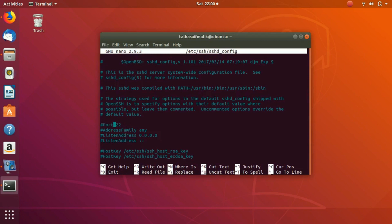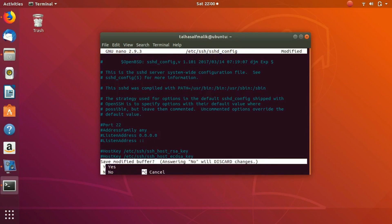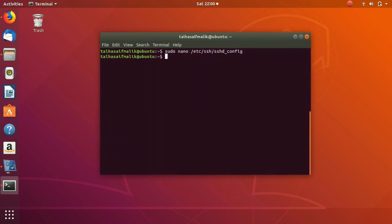If you want to change it, you can simply change it to any other port, but I want to keep it the same, so I would just simply exit it. That is how basically you can change the port if you want to.